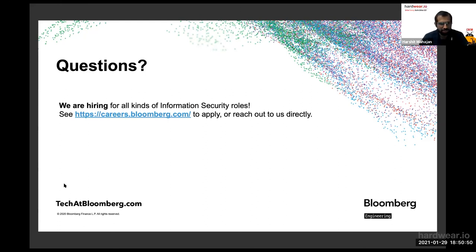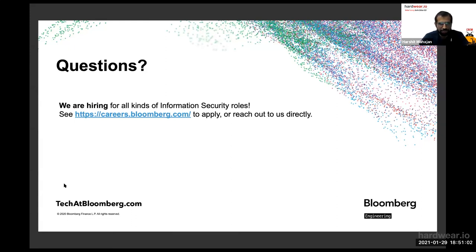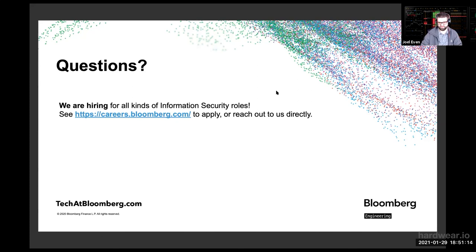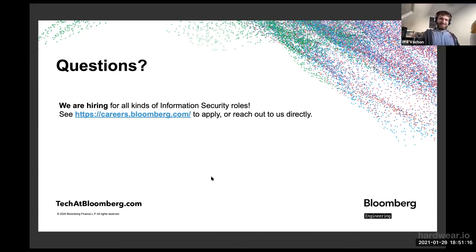That was the last question. Thank you, Phil and Joel, once again for this amazing presentation. Thank you very much for your time. Thank you all for your attention for today's webinar. I hope to see you soon for another hardware.io webinar. Have a great weekend, stay safe, and good evening to everyone in Europe. Thank you for sticking around. Cheers.